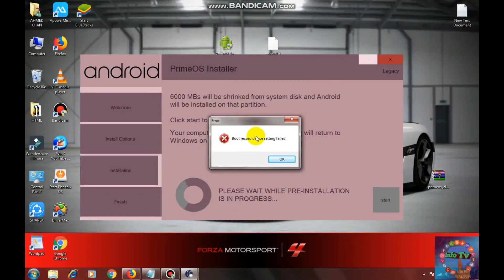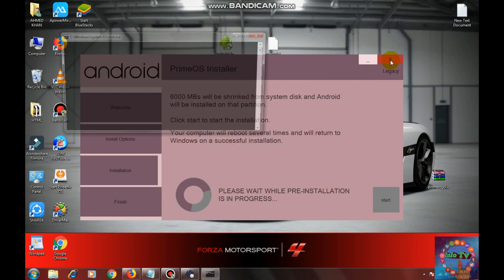Today I am going to show you how to fix that error. So let's start.